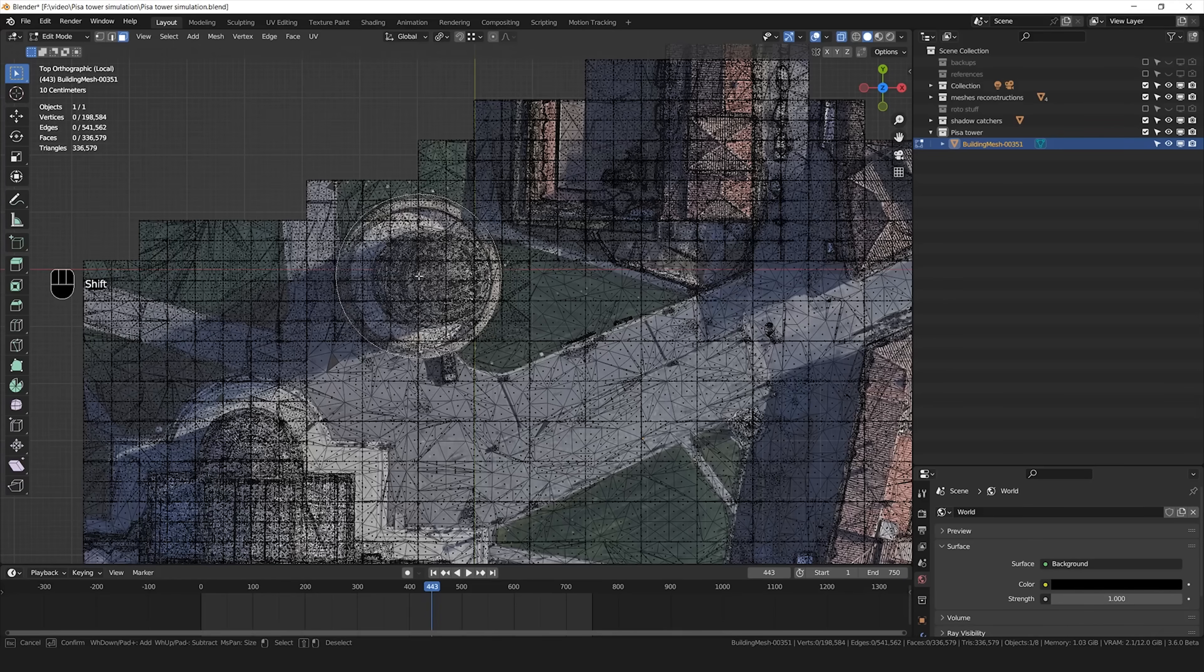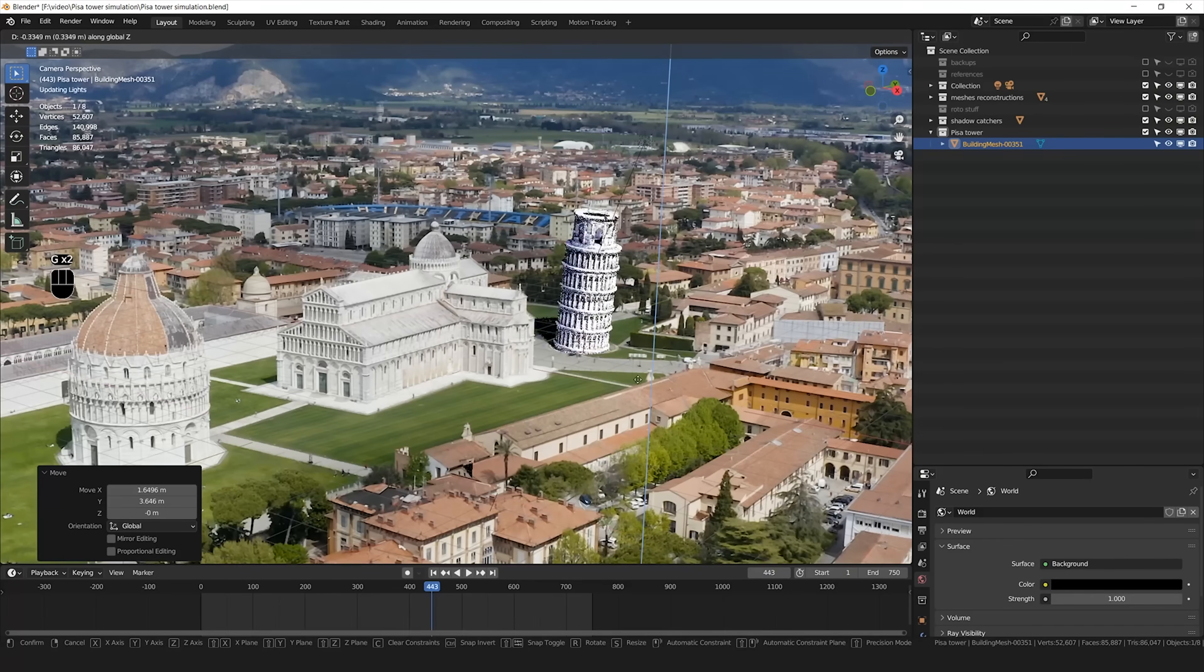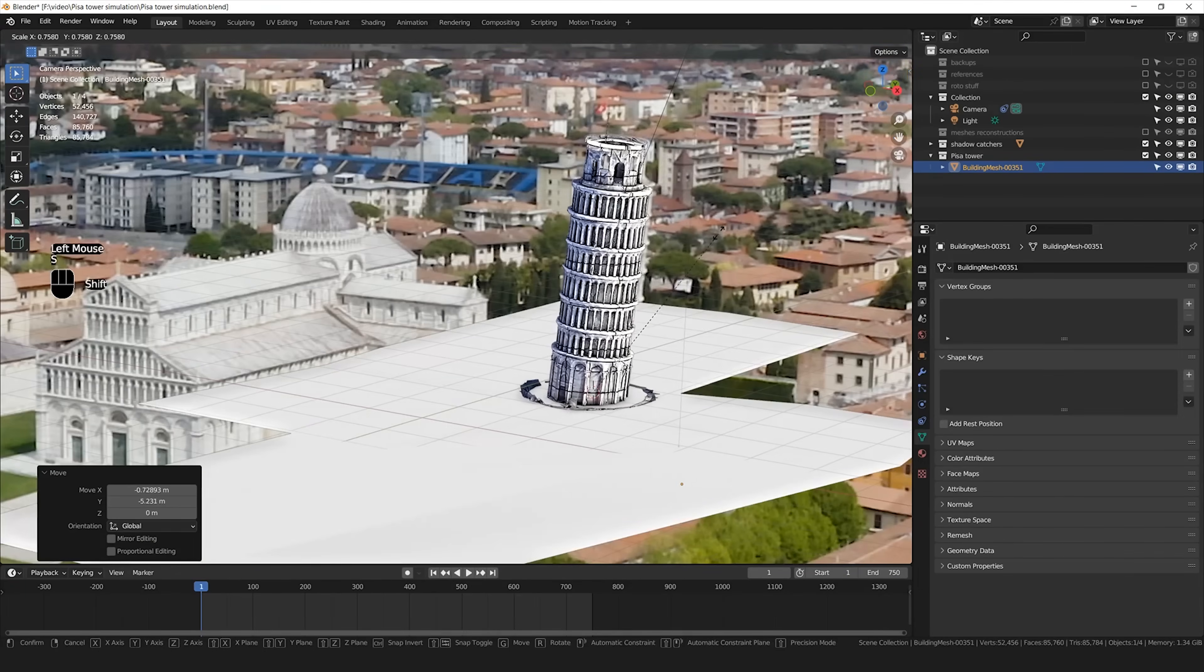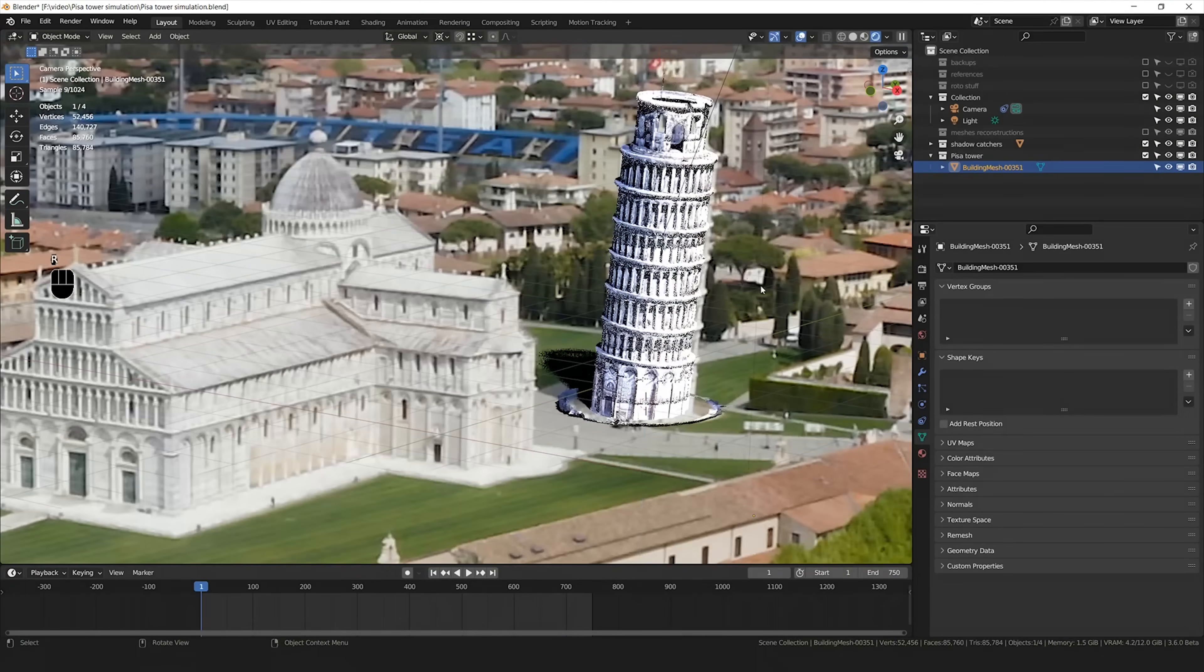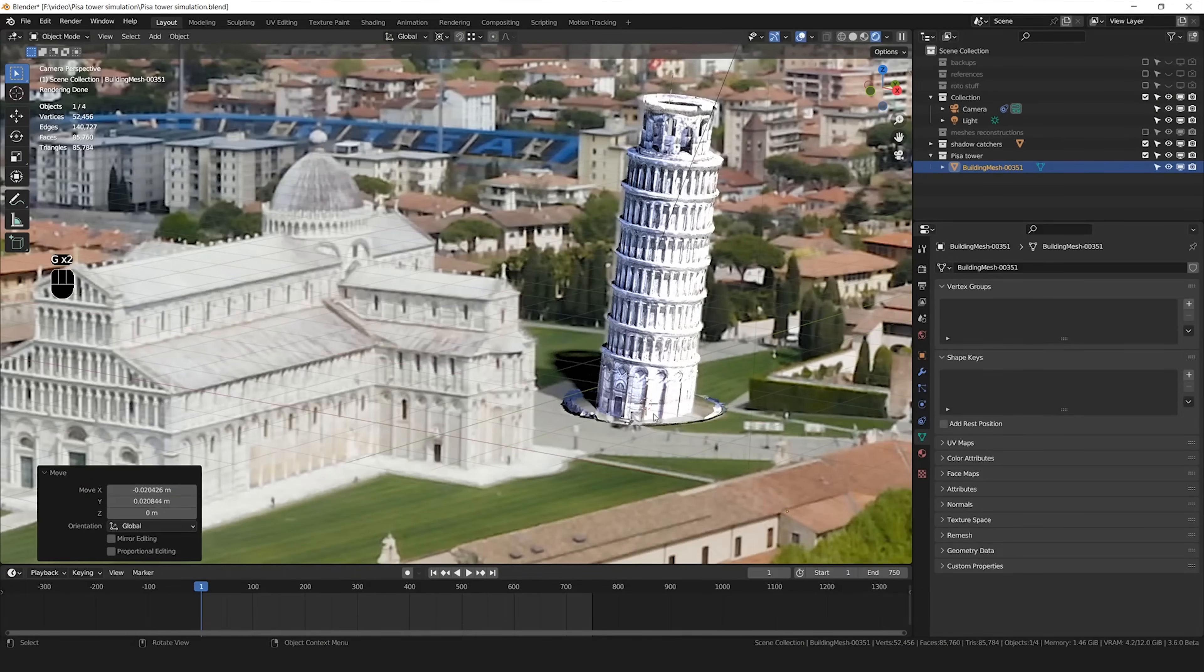After that I isolated the tower from the rest of the geometry that I don't need, and I simply placed that in the right place, scaling and rotating, until I was happy.